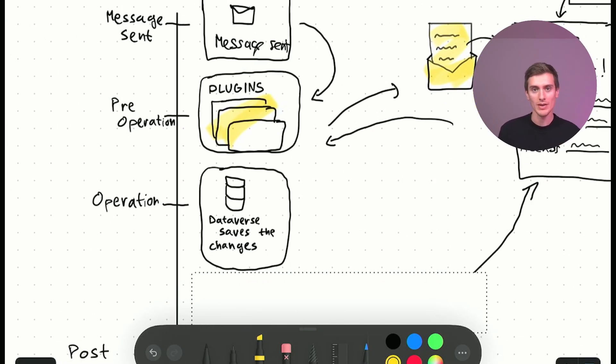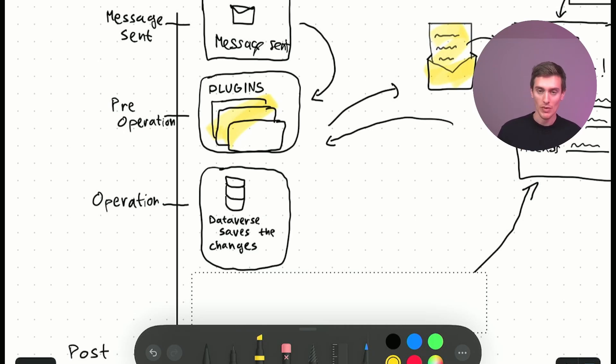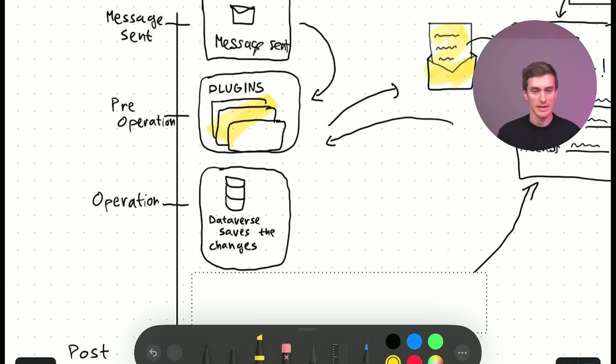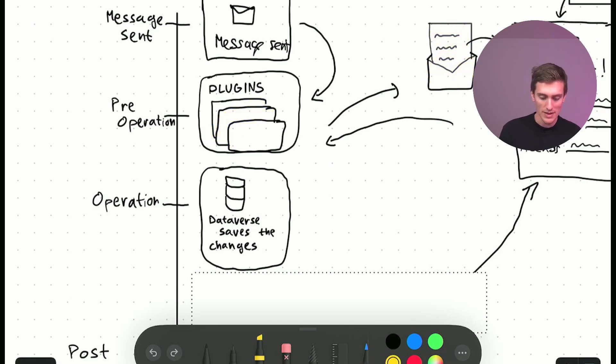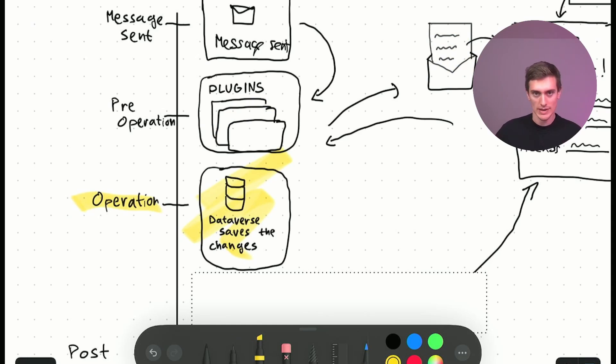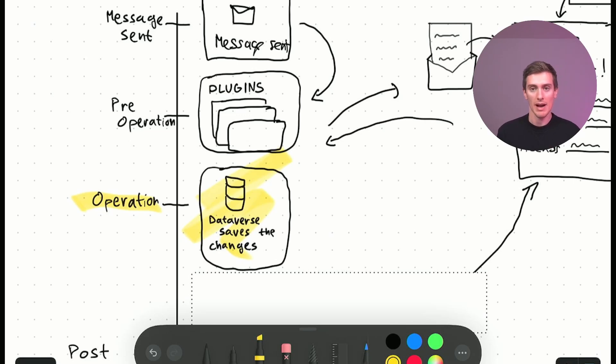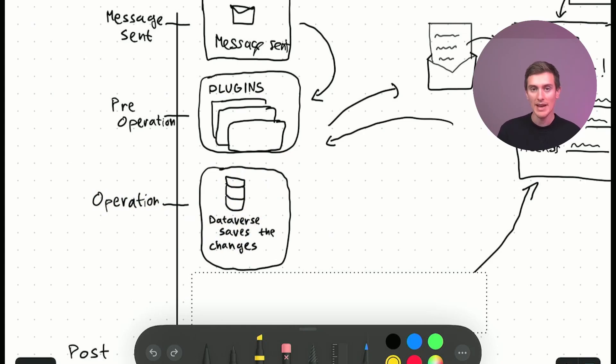And Dataverse, so the database, wouldn't be aware that there was something else before that the full name was not really filled in in the beginning. To the Dataverse, it will appear as if the full name has been there altogether, all along. When the data is then actually stored in the database during the operation stage, the data that will actually get stored in the database is the data that the plugins kind of returned. So, you can manipulate the data before it gets written to the database.